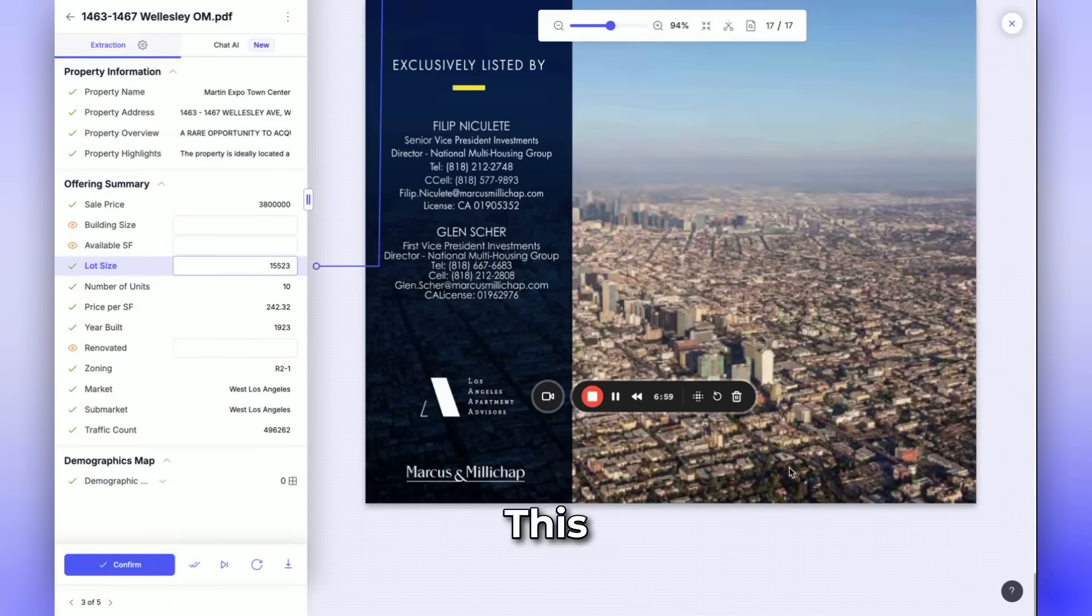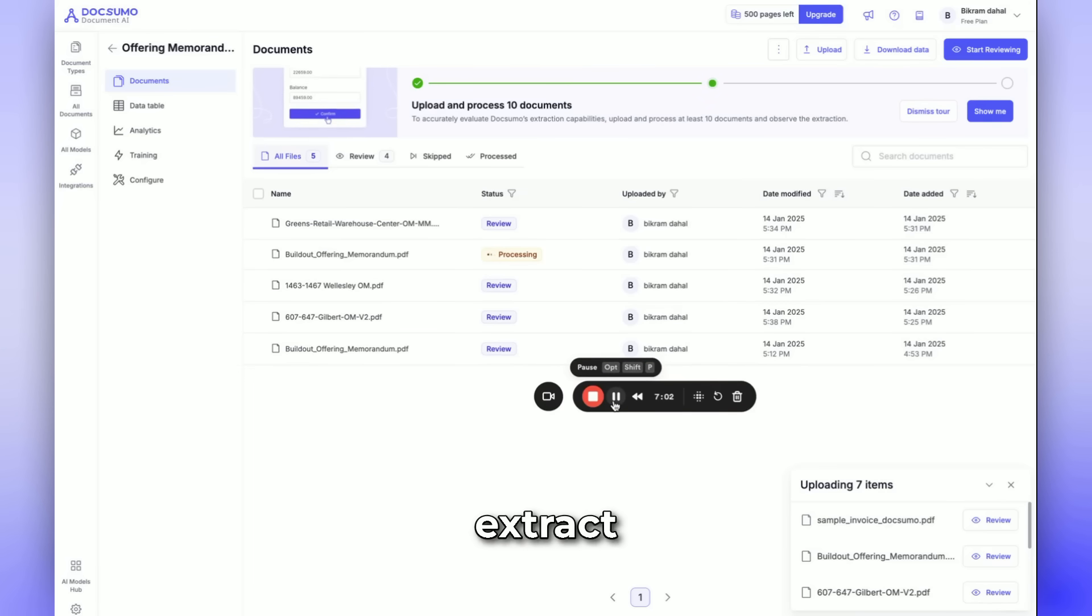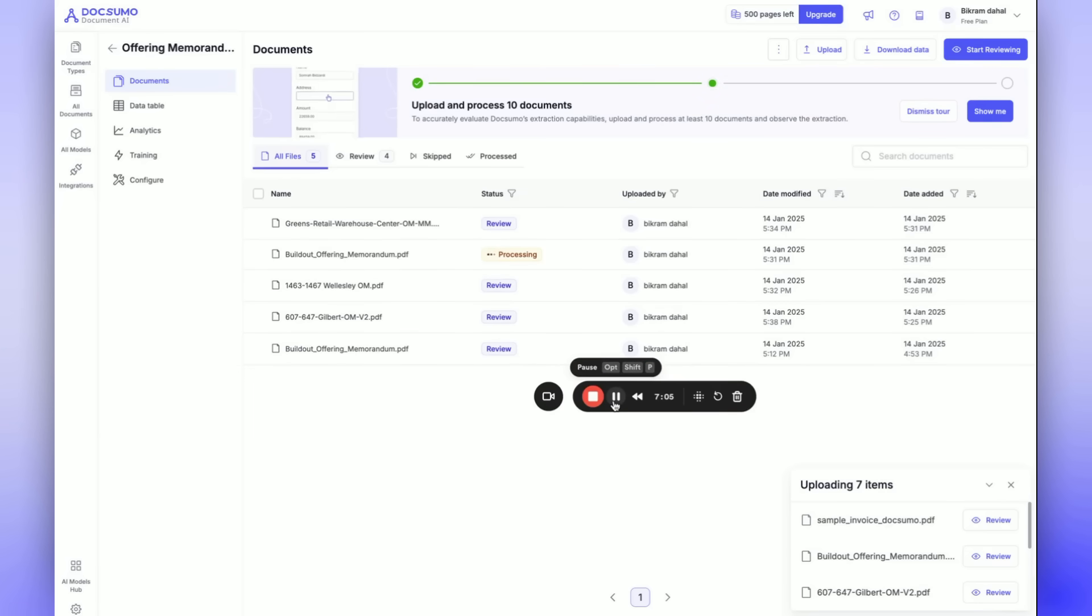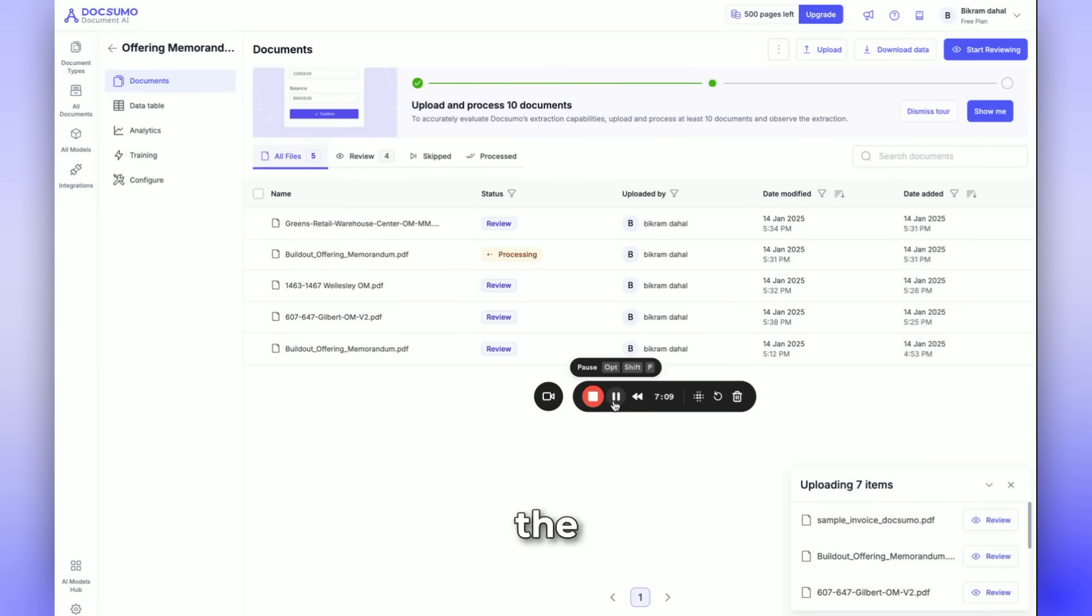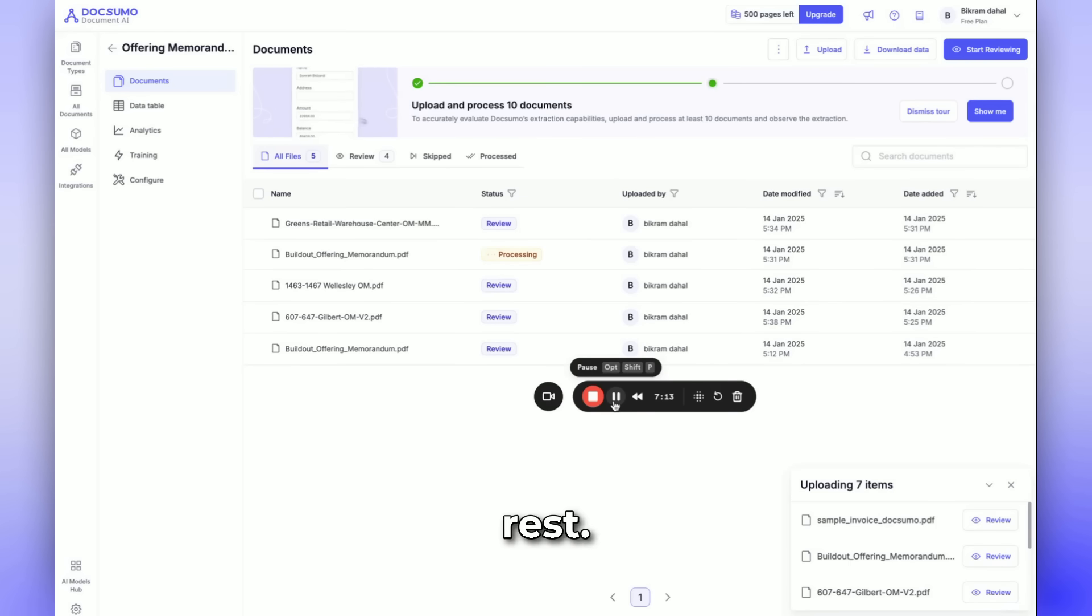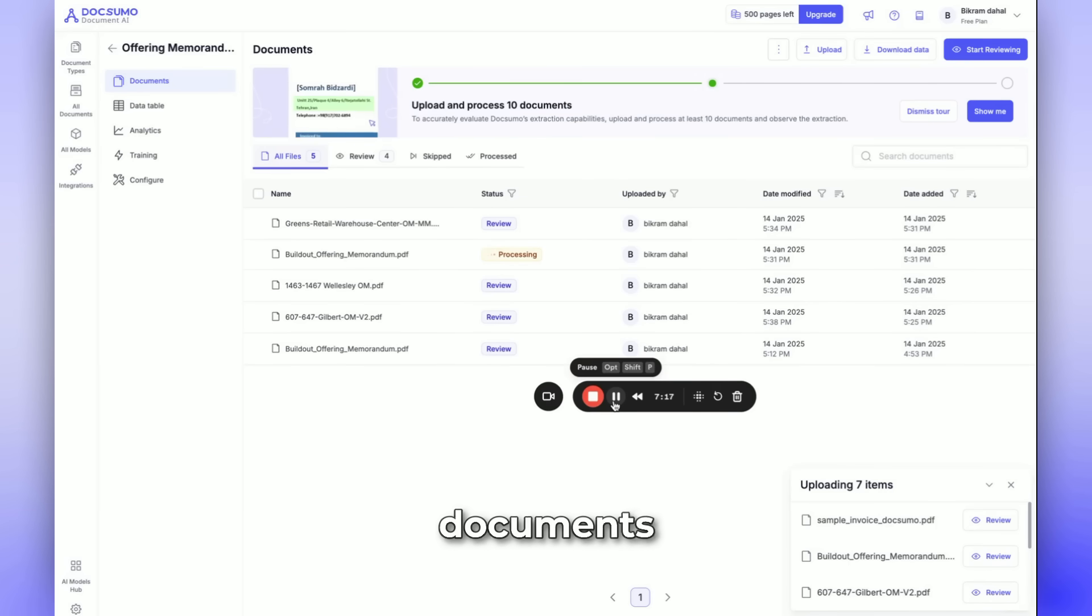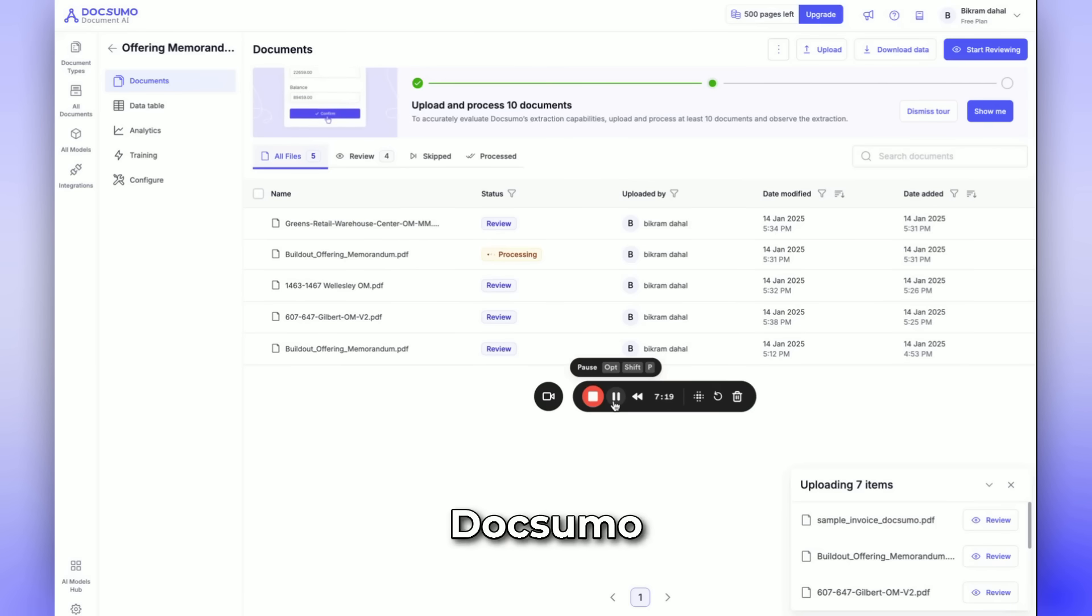This demo illustrates how to extract information from even complex documents, such as offering memorandums. Simply provide a list of the required fields, and our platform will do the rest. We are excited to see the variety of documents you can process with DocSumo in less than a minute.